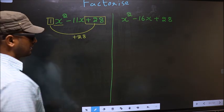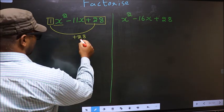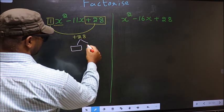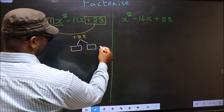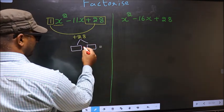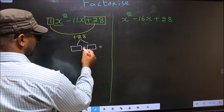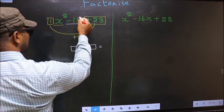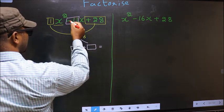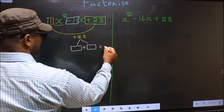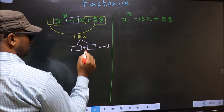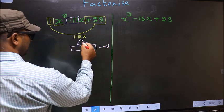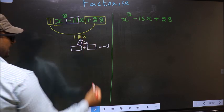Next, you should look out for two numbers such that when you add these two numbers you should get the middle coefficient, which is minus 11, and when multiplied you should get plus 28.